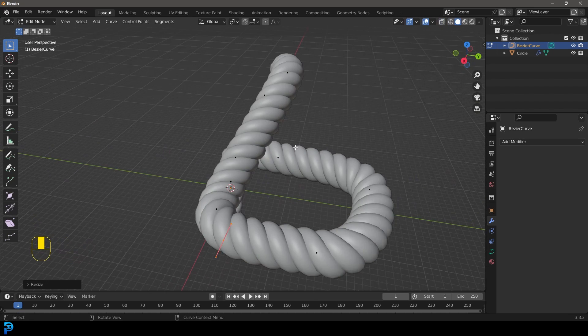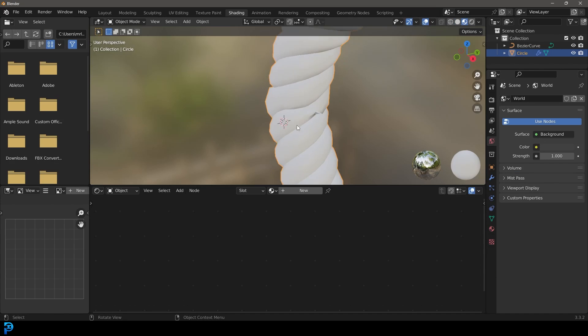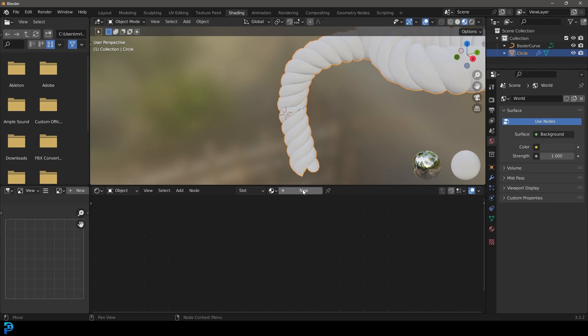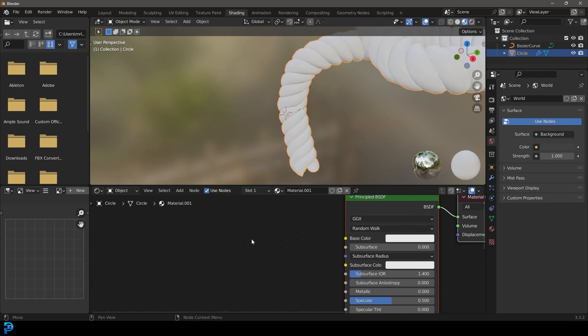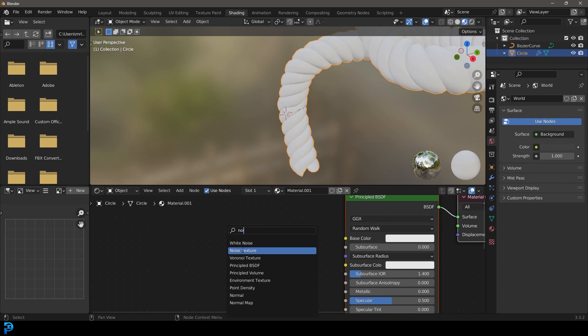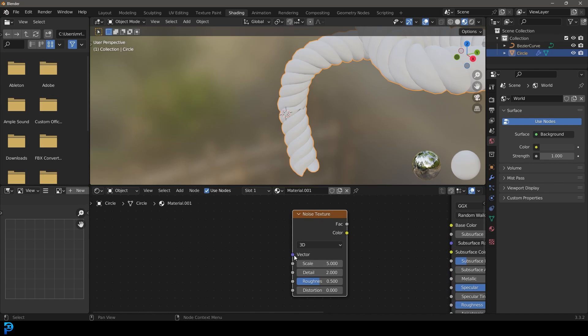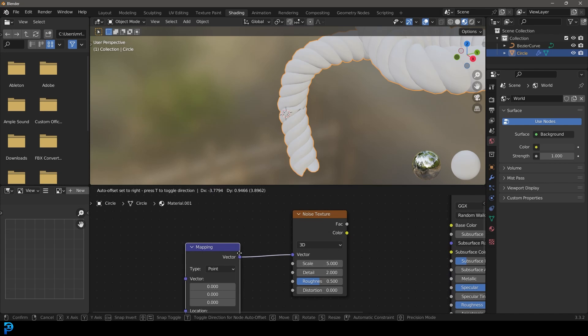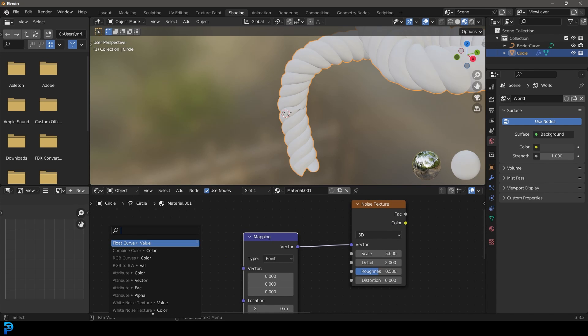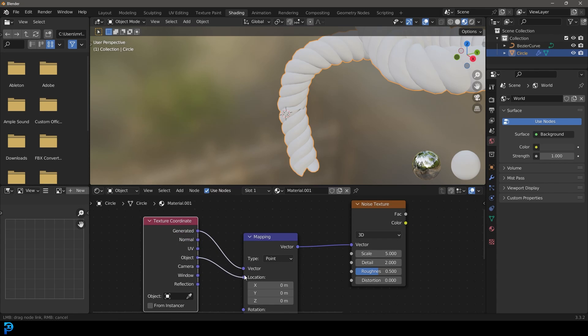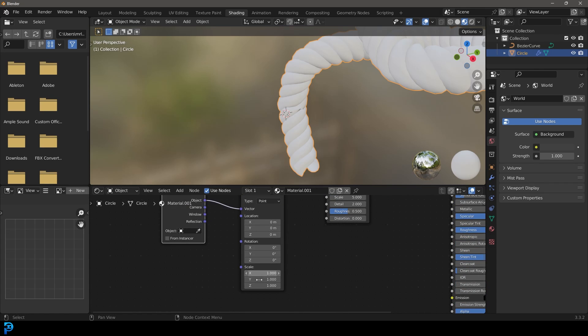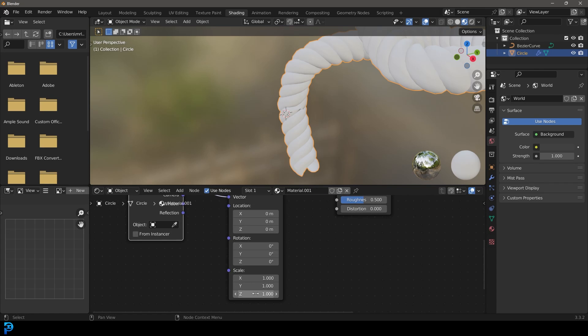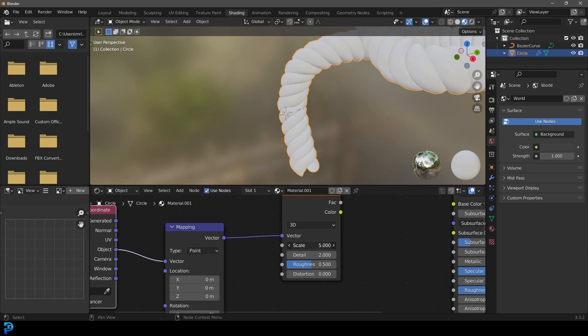I'll quickly show you how you can make a quick material. Let's go into the shading workspace, click on new, and come over here, go shift A search. Let's get a noise texture. Let's drag the vector and type in mapping. Drag the vector over here, type in texture coordinate, and make it object. Let's come over to the Z component on the scale and make it 20. Come here to the scale and make it 3.